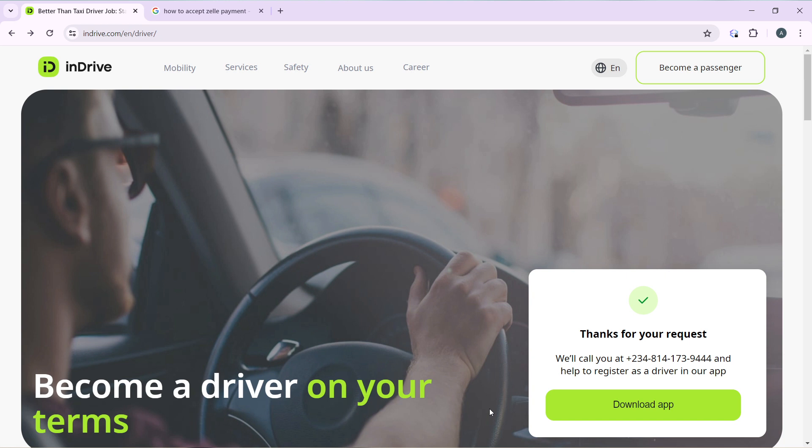So launch the browser of your choice, locate the search bar, and type indrive.com. It's going to take you right here. Over here we have the services.